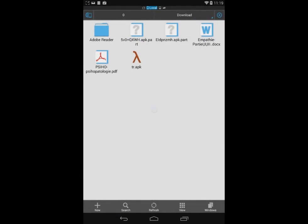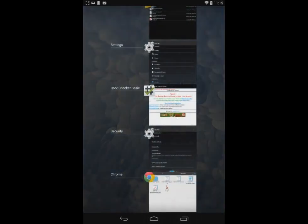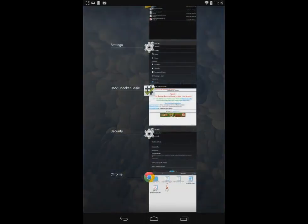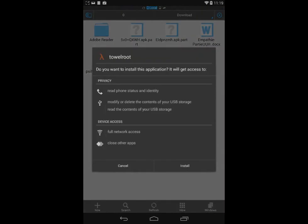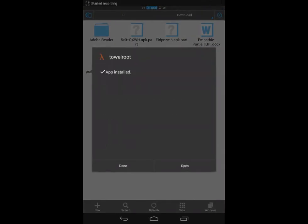So go to Settings, Security, and enable Unknown Sources. Then the installation will go smoothly. Once the application is installed,